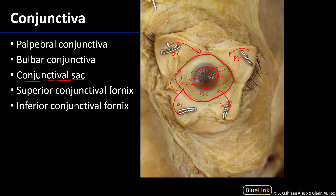We've discussed the layers of the globe of the eye: in particular the sclera and cornea of the fibrous layer, as well as the iris and pupil of the vascular layer, and the conjunctiva which covers aspects of the fibrous layer anteriorly. Thank you very much for your time.